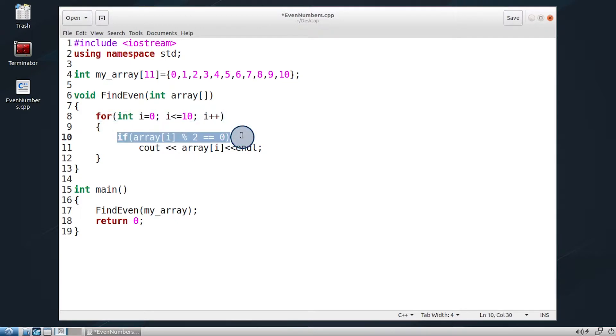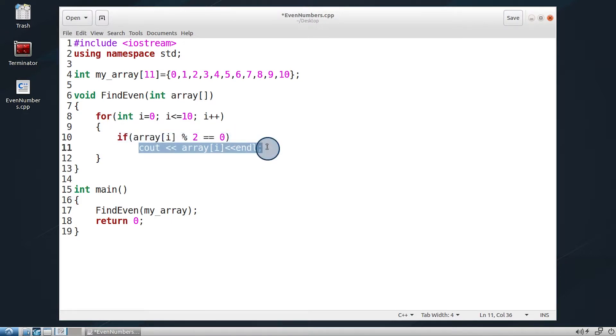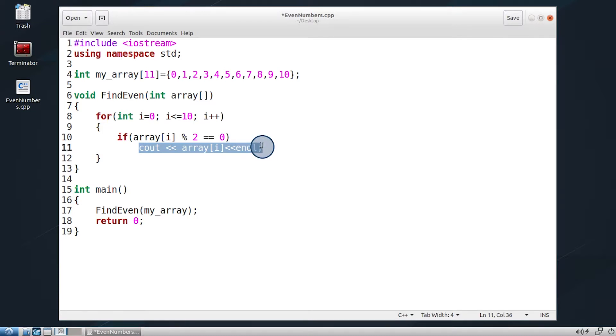Now, use an if statement to evaluate the modulus of the division of each element in the array by two. If the operation results in no remainders, then the number is an even one. The even numbers will be printed to screen each on a single line by adding an nl after each statement. In this particular conditional statement, curly brackets were not used since only one statement is available.